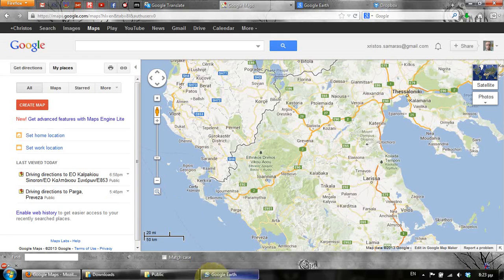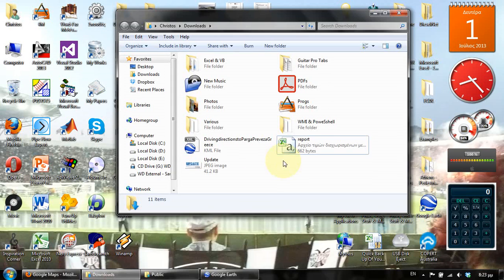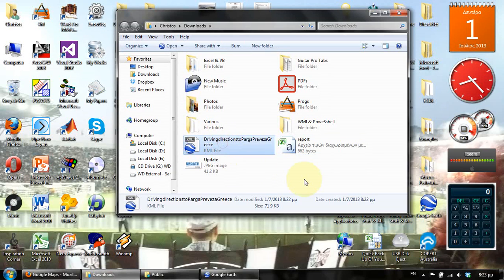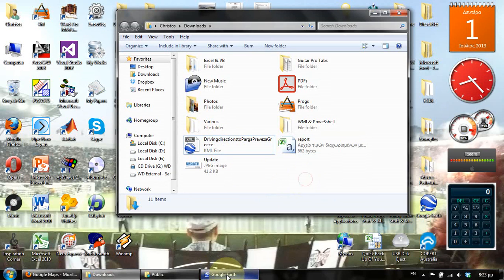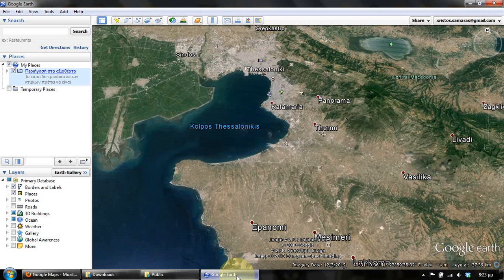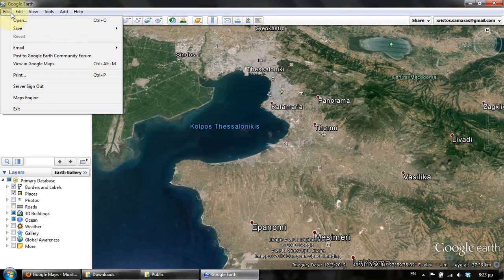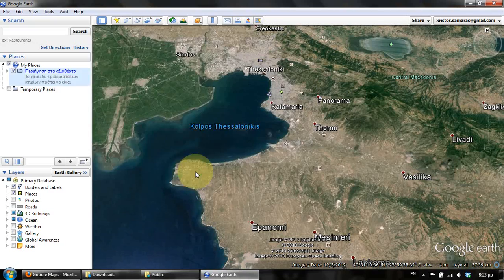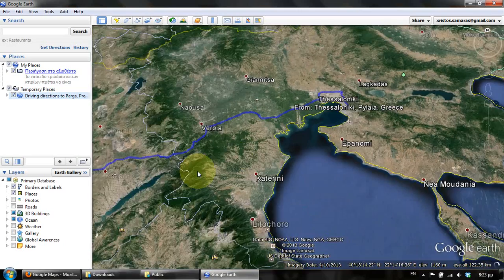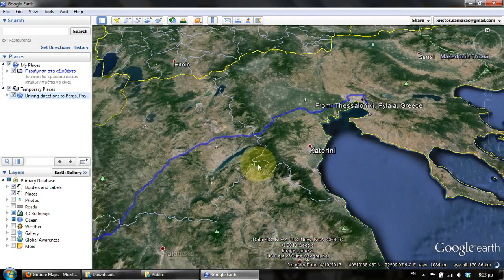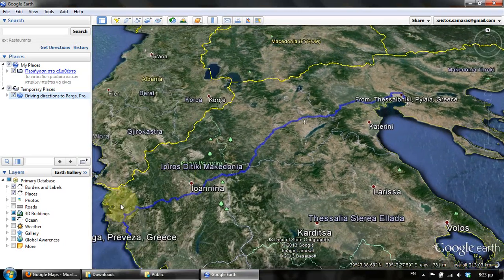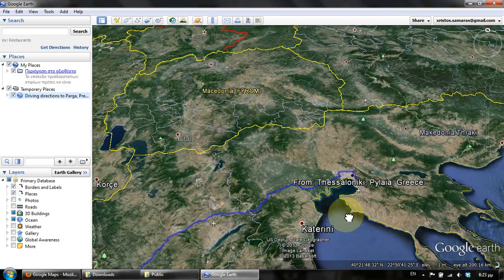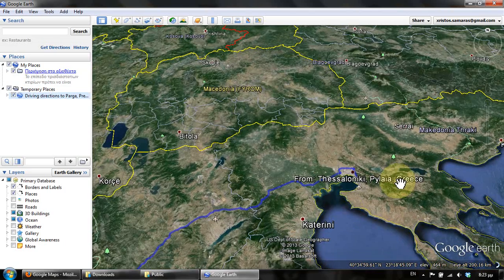Now the KML file that we created can be opened with Google Earth. Just open Google Earth, press File > Open, find the file, and as you can see the full route from Thessaloniki to Parga is displayed.